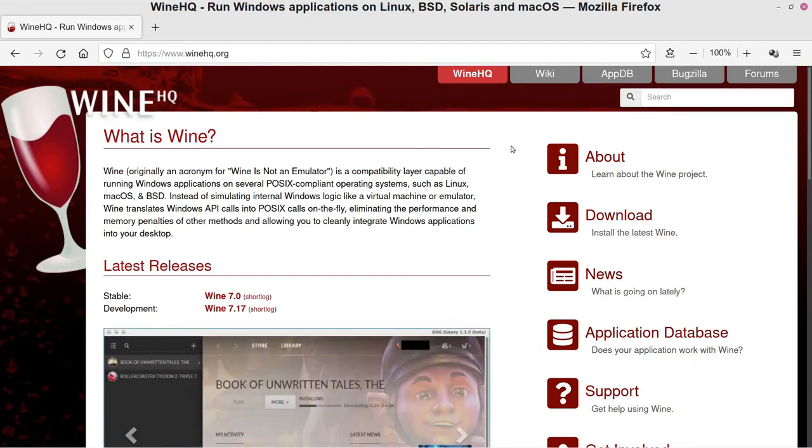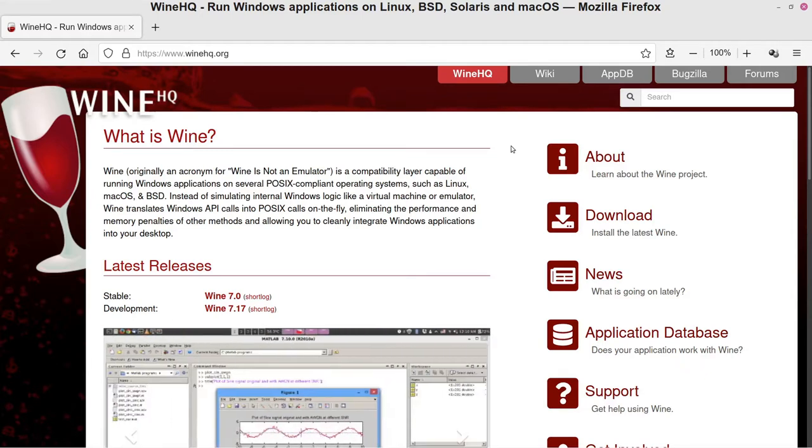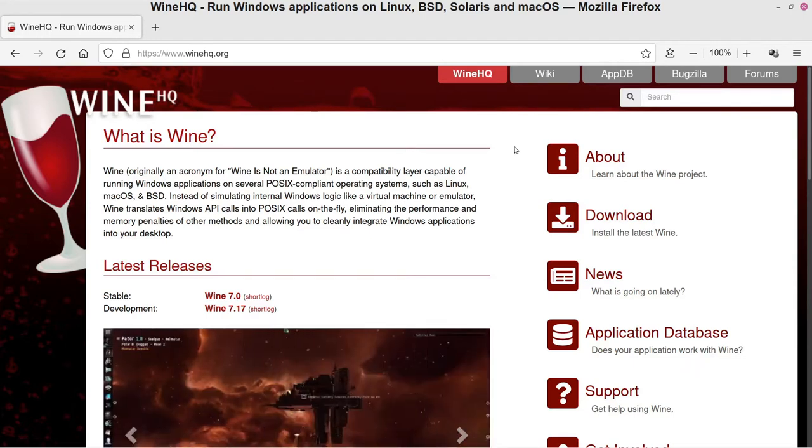Right in Linux itself and it runs—I mean some of them don't run that well, it just depends, but most cases it will run your software and your games pretty competently for the most part.